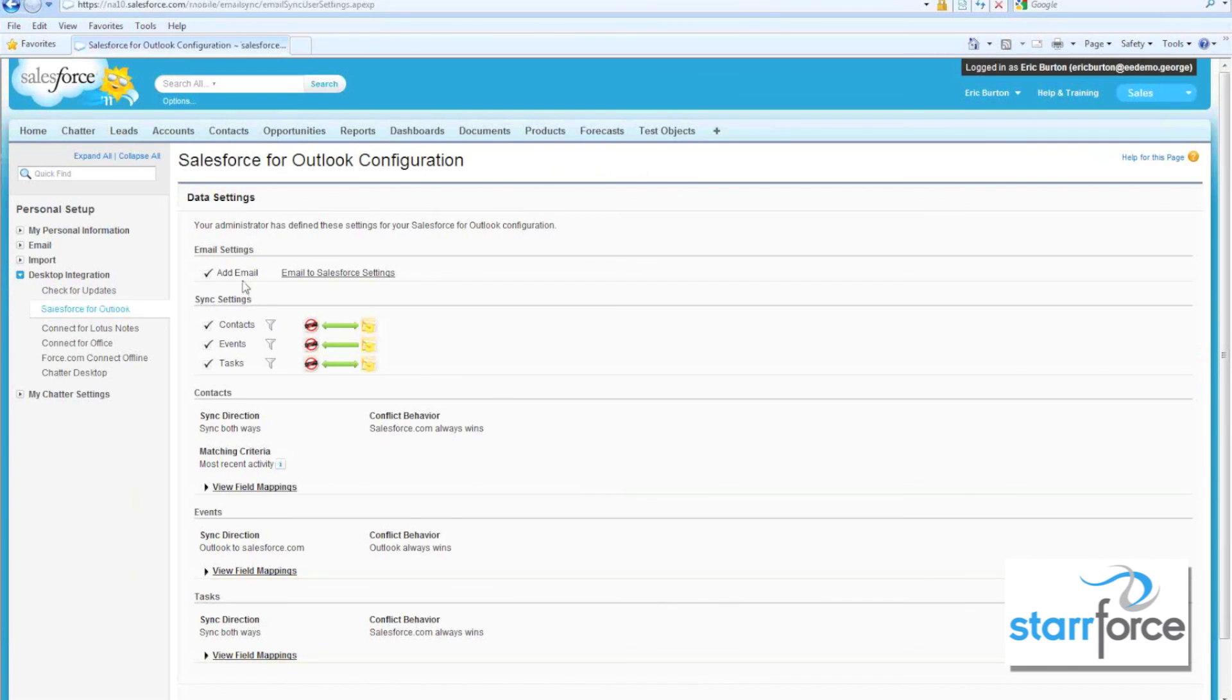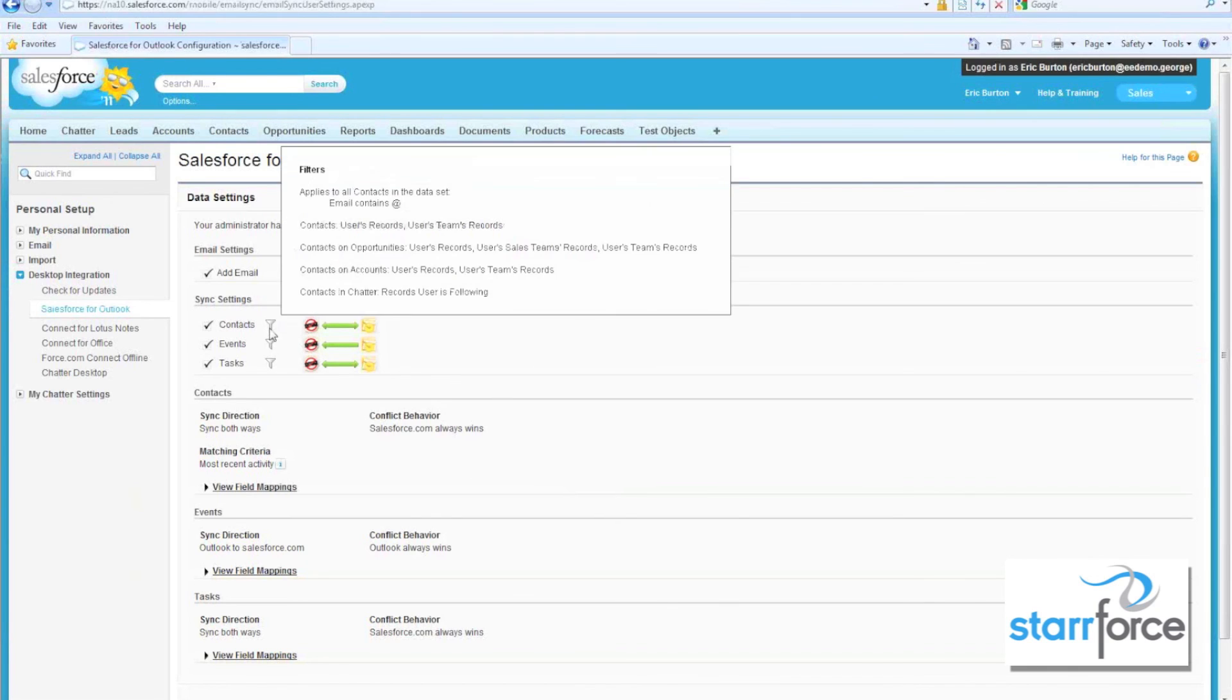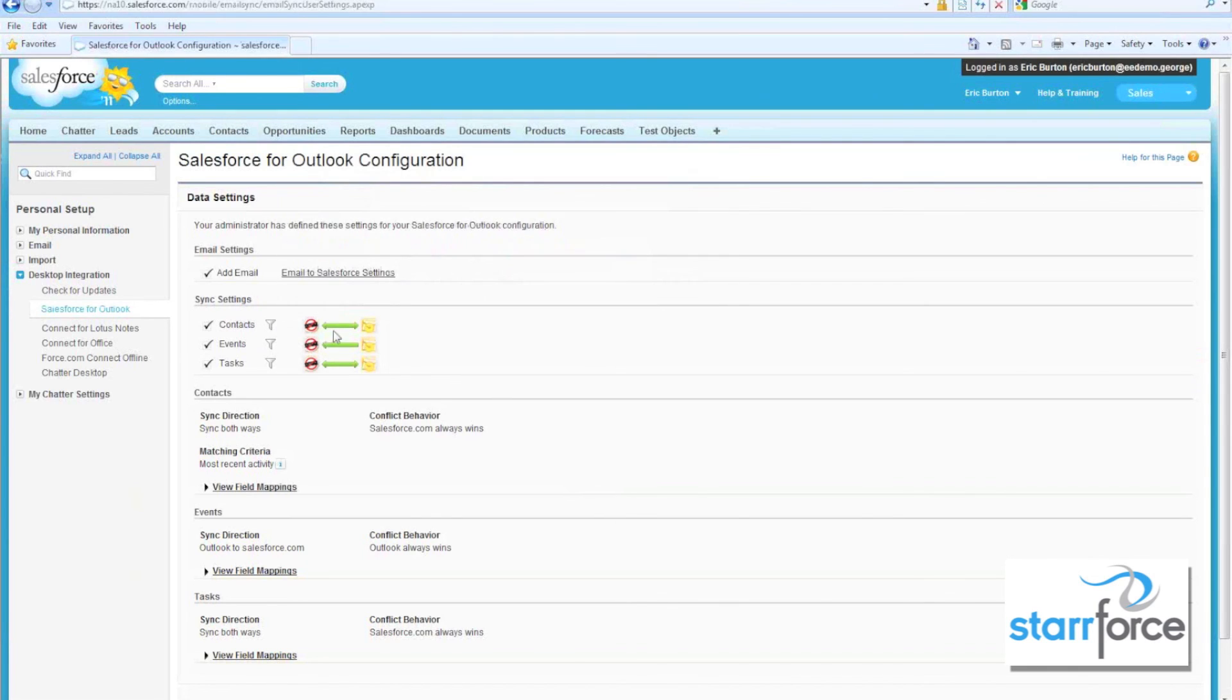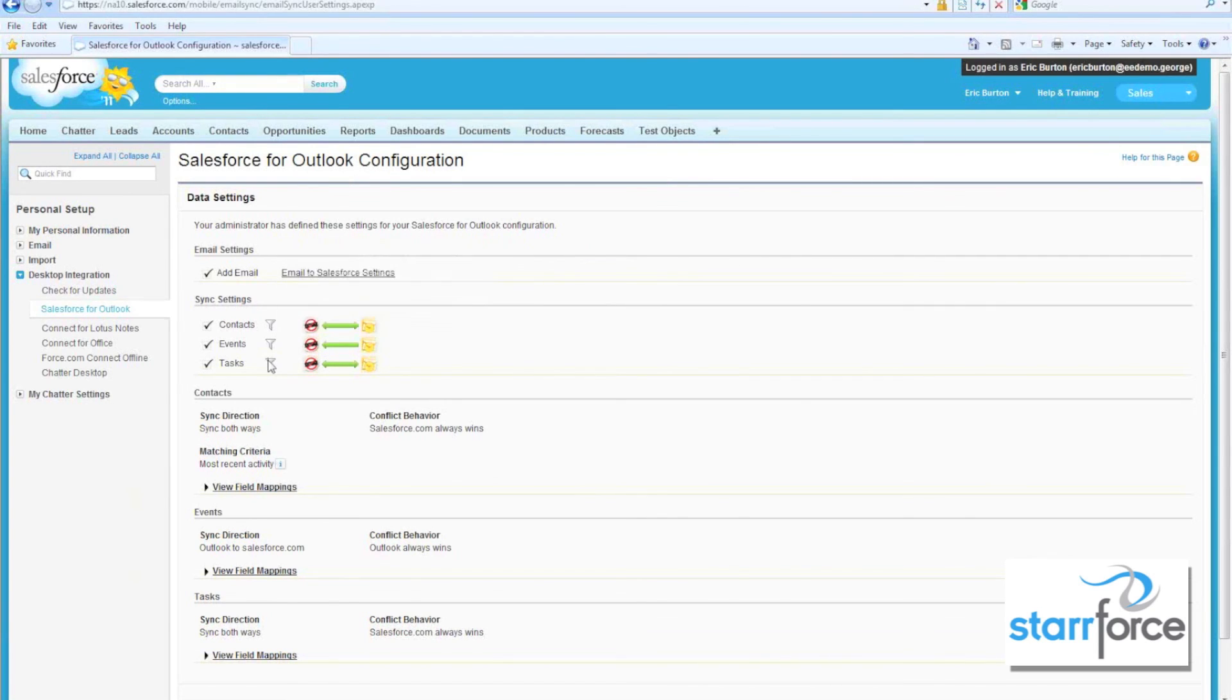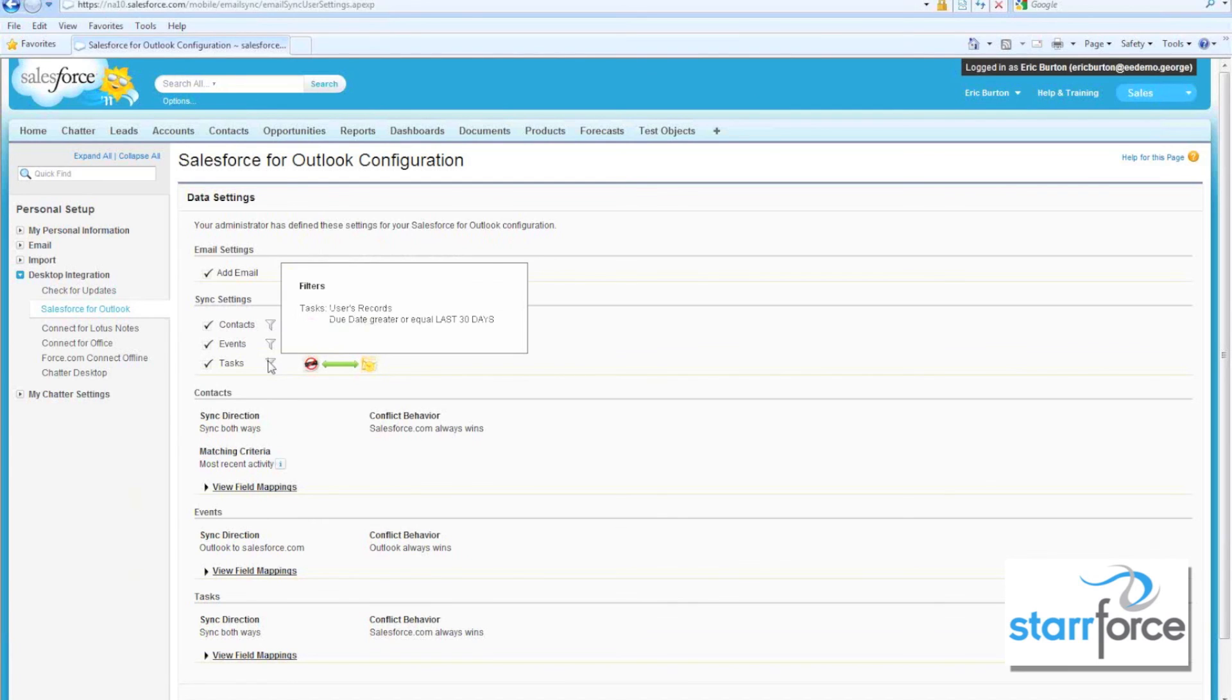You can also view your configuration that your administrator has set up for you. I belong to a group here where I am syncing contacts and I'm also syncing events where the date is greater or equal to the last 30 days and tasks. This tells me how I'm syncing.